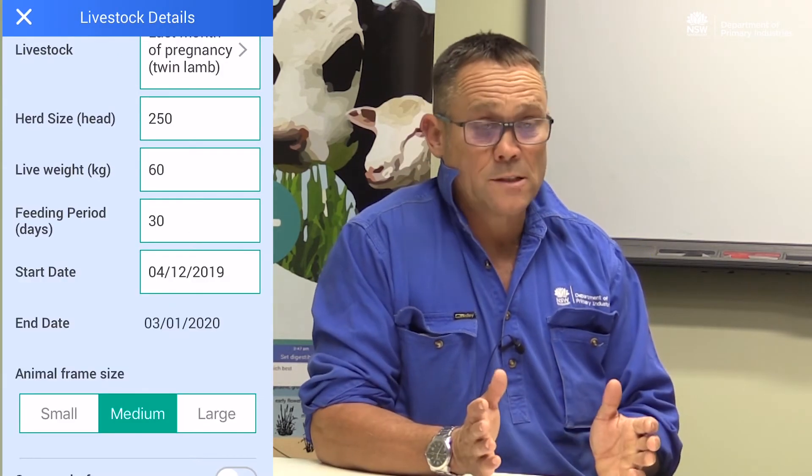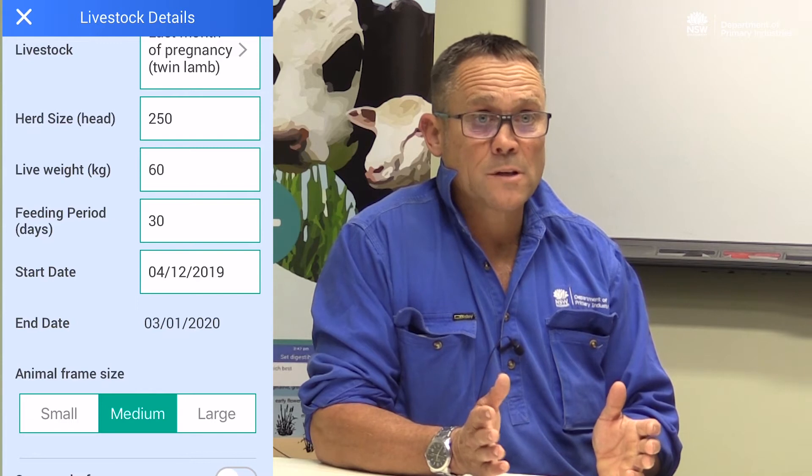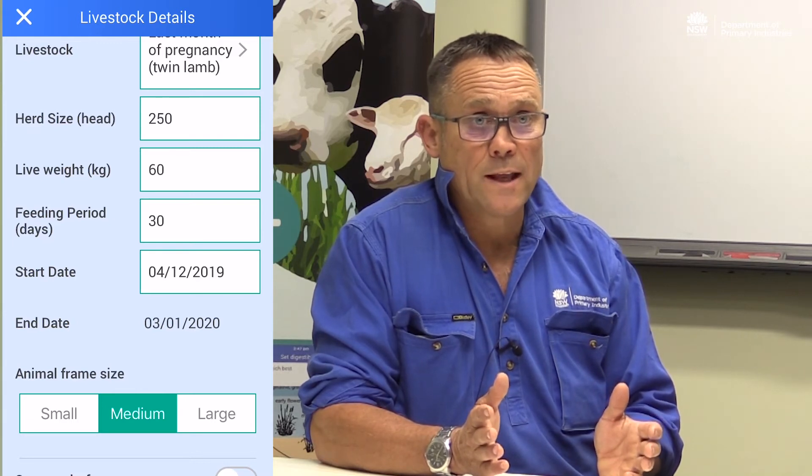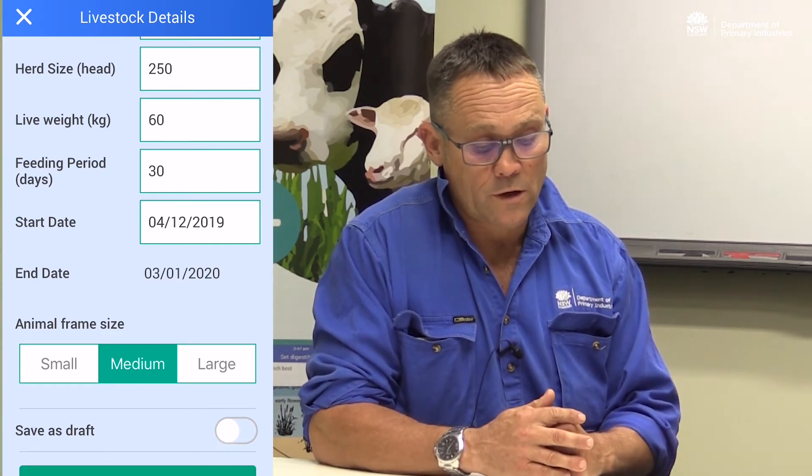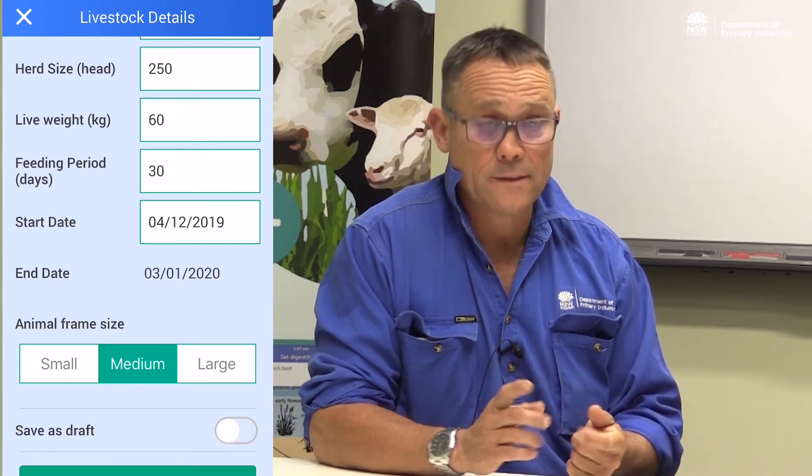It is really easy to punch in the wrong number. So if you're getting some weird outcomes or outputs from the app, this is the first place to check — make sure you've put the right live weight in, the feeding period, and the numbers in the mob.